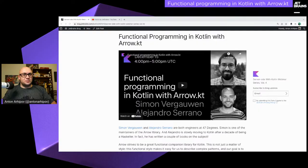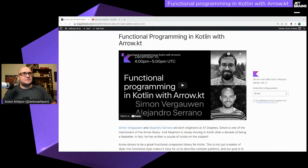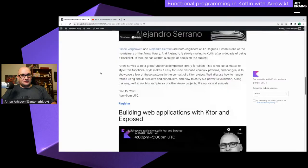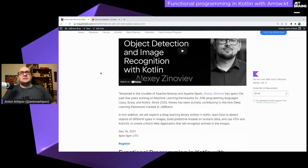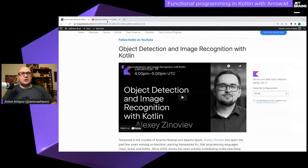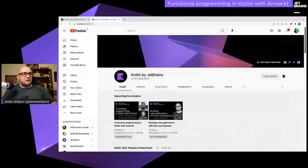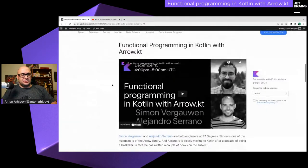Welcome back to our webinar series about Kotlin for server-side programming. Today we have a session about functional programming in Kotlin with Arrow KT, brought to you by Simon and Alejandro from 47 Degrees. This is part of our three-webinar series, the fourth edition we are doing. You can see previous sessions recorded on our YouTube channel — subscribe and set a reminder not to miss future sessions.